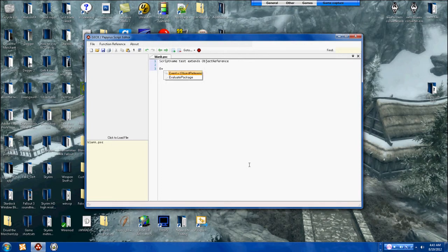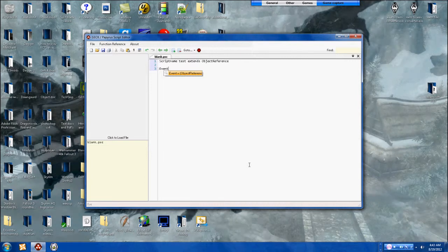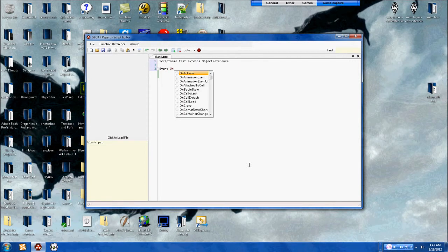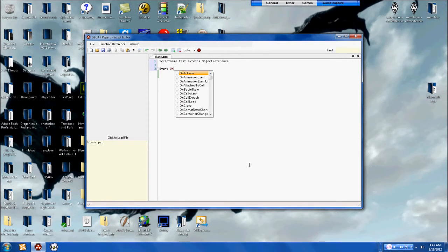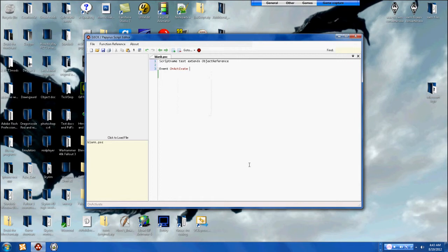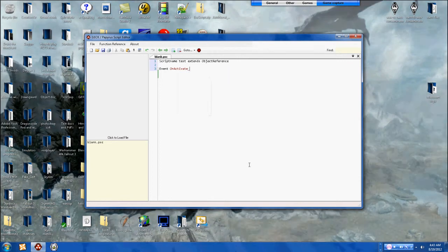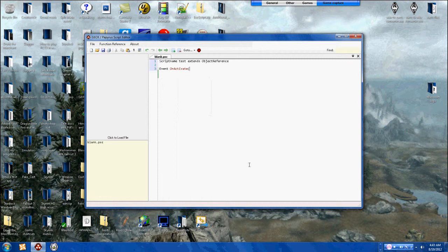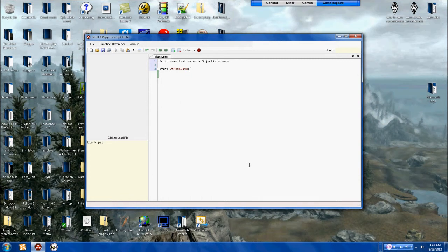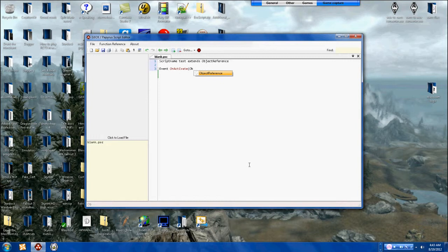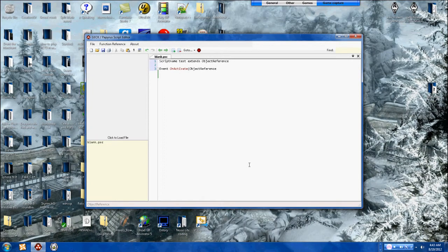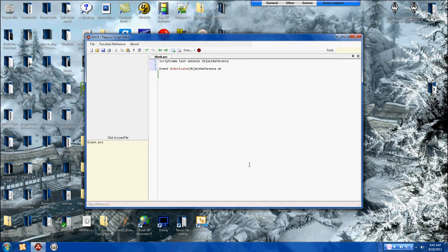Event, jeez I cannot type, on activate. Then you do the parentheses, I need to find it because I'm doing it in the dark. Then you do object reference action ref, just like that.